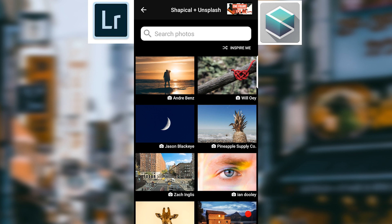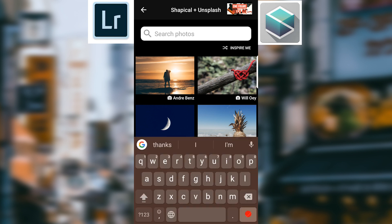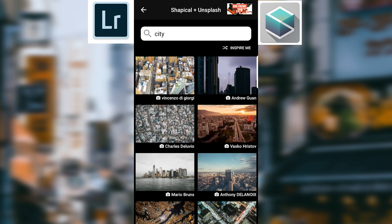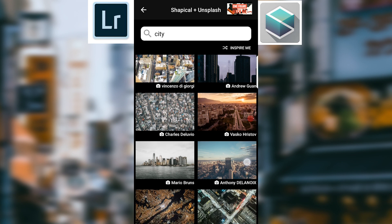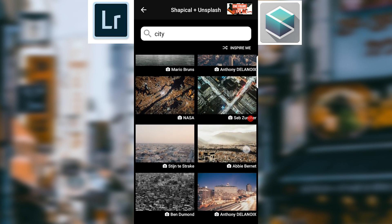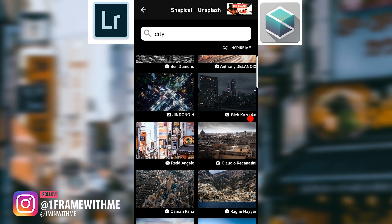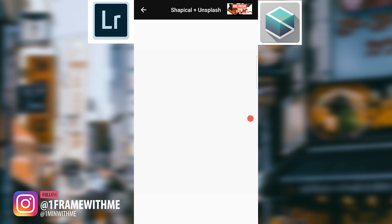For example, I'm going to type in 'city' and search it. Boom, it just pops up with some cities. It's got the photographer's name which is very cool and we can use all this stuff. Of course, me being in Japan, I'm going to choose this one right here - fantastic.